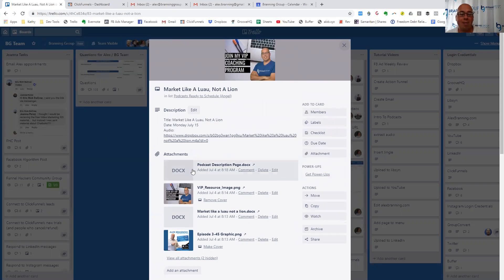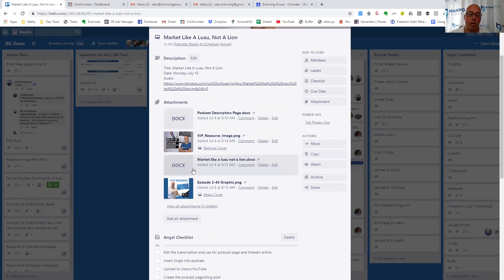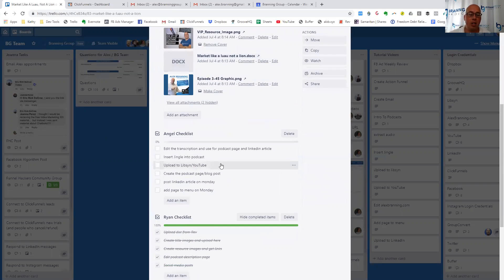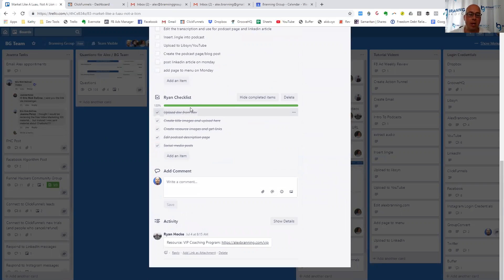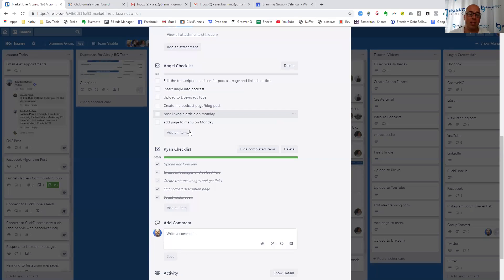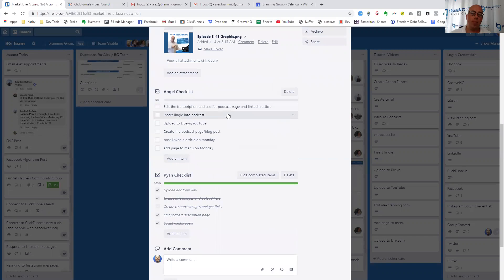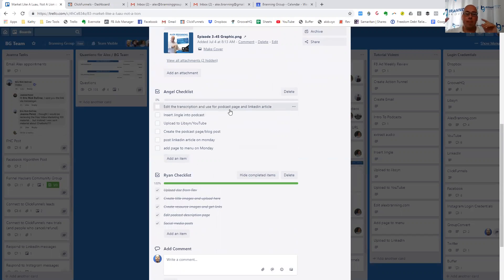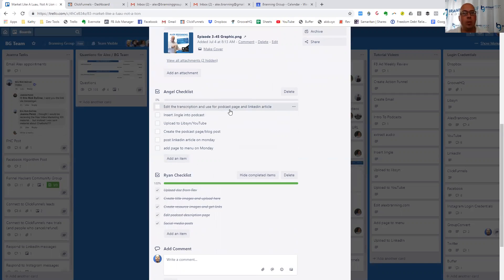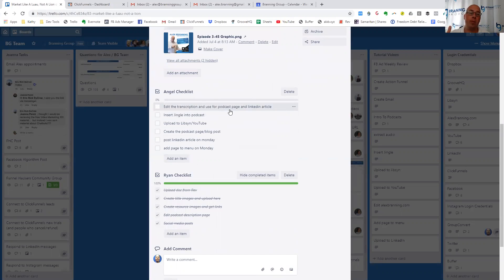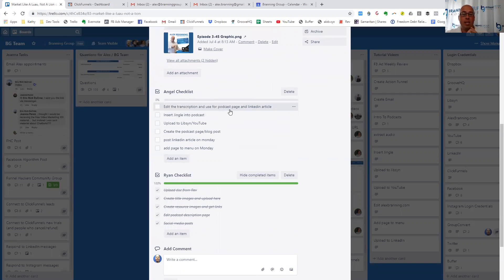Then we have the attachments. So here's her checklist. So here's Ryan's checklist of all the stuff that he does. And here's Angel's. And so she's editing the transcription to make a blog post. We don't need to attach the login credentials on this card anymore because she's already got it. She's been working with us for a while now. Then she inserts the jingle into the podcast. So she does some audio editing for us. Then she uploads it to Libsyn, which broadcasts it out everywhere. And then YouTube.